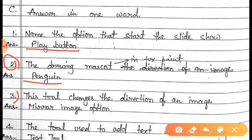Question number three is: this tool changes the direction of an image. The answer of this question is 'Mirror image option.' The Mirror image option tool changes the direction of an image.